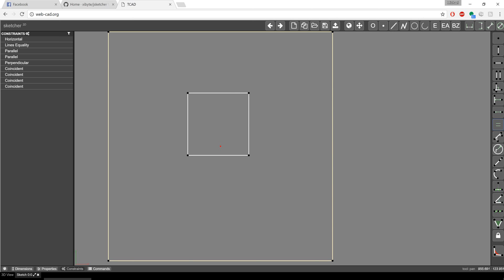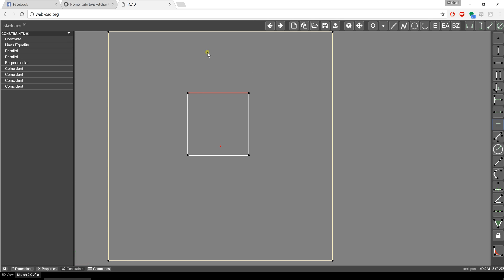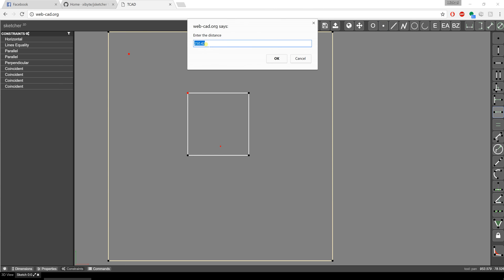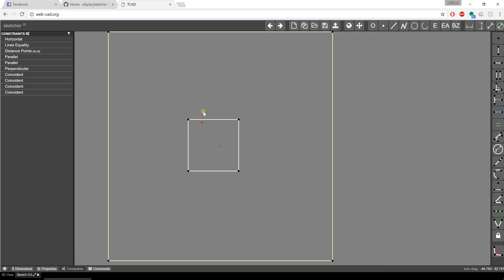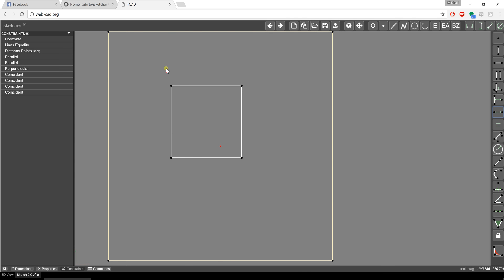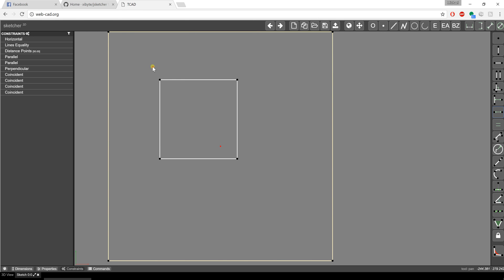We can also establish distances between two points. I'll create a point and drop it out here. I can pick that point, hold shift, pick another point, and give it a distance. Right now it's telling me that's 250. I can enter a value — let's say 50 — and hit enter. Notice how the sketch updates. This point will always stay 50 units from that other point, no matter where I drag it.